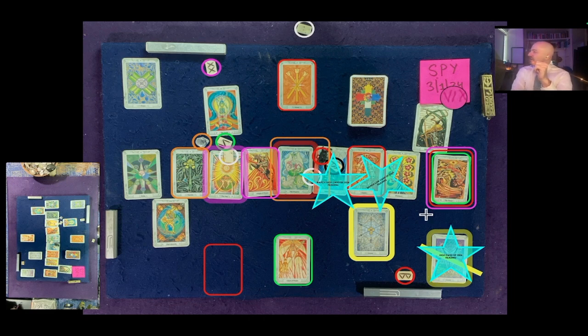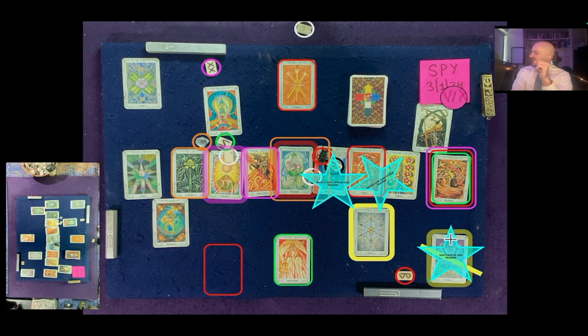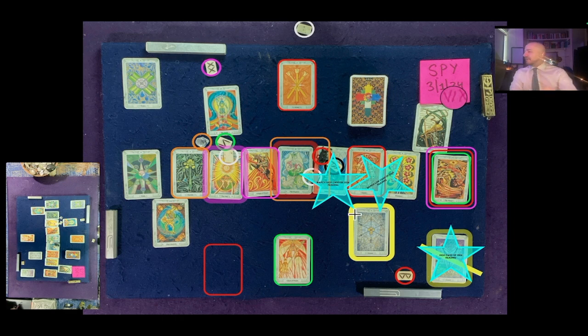And then as far as the following day, we've got this failed attempt to break through key resistance and a decline through key support, cross reading congruency with the 2024 reading. A lot going on there. We'll talk about it in more detail when we get into the next reading.